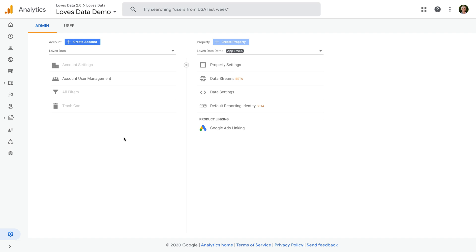Before we link our app and web property to Google Ads, it's worth quickly double-checking that we're using an app and web property. It's easy to tell. Just look for the app and web property label after you've selected your property in the admin area. We can see it here at the top.